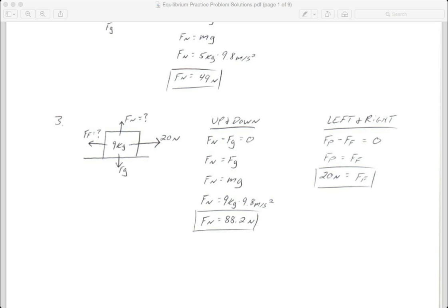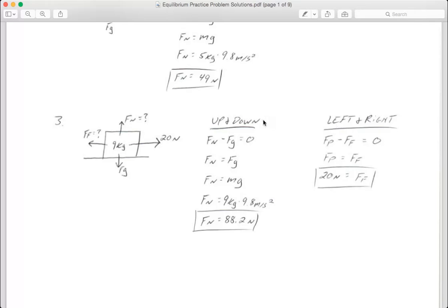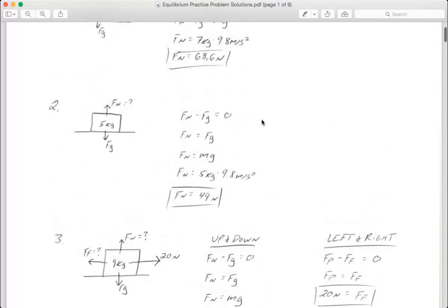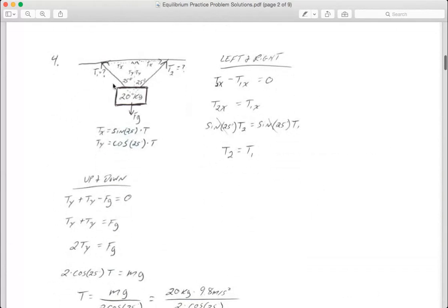We're going to take a look at the next two problems on the review paper for the equilibrium practice problems. Number four: we have an object hanging from two ropes. It's a sign of some kind — one rope goes up and to the right, another rope goes up and to the left, both making the same angle with the vertical on each rope, which is 25 degrees.